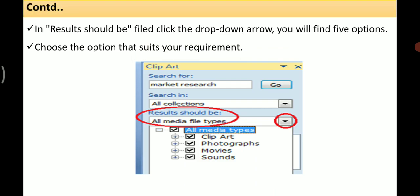In the Results Should Be field, click the drop-down arrow where you can find five options: All Media Types, Clip Art, Photographs, Movies, and Sounds. Choose the option that suits your requirement.